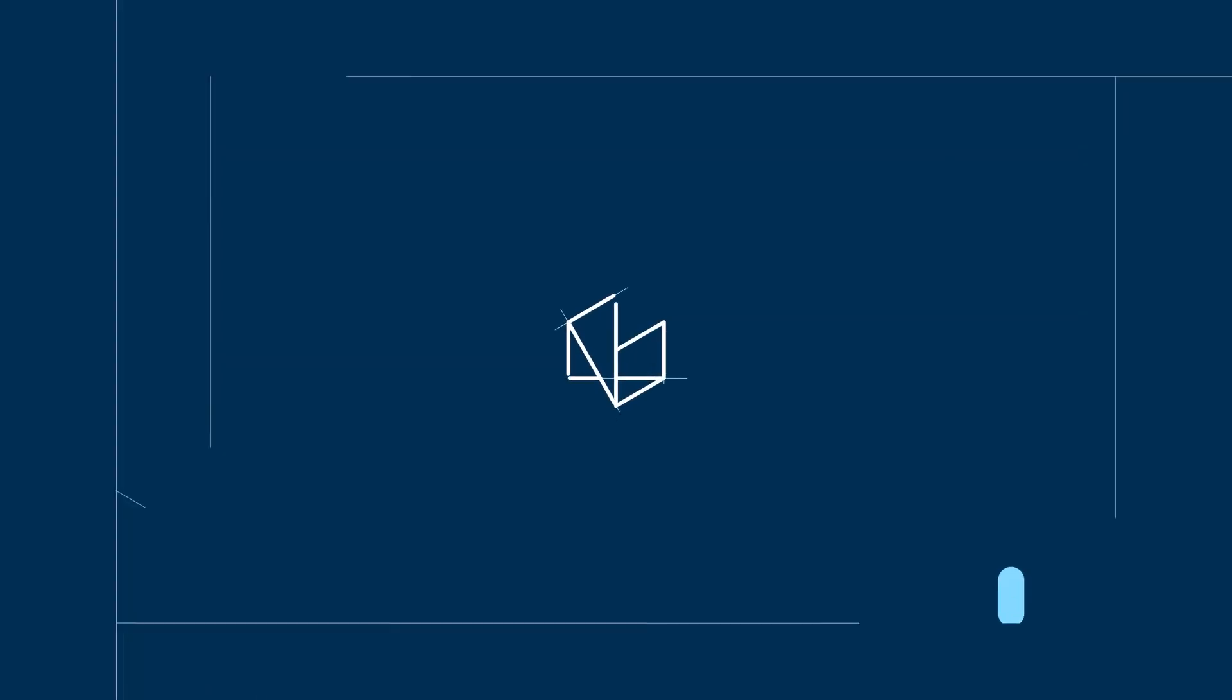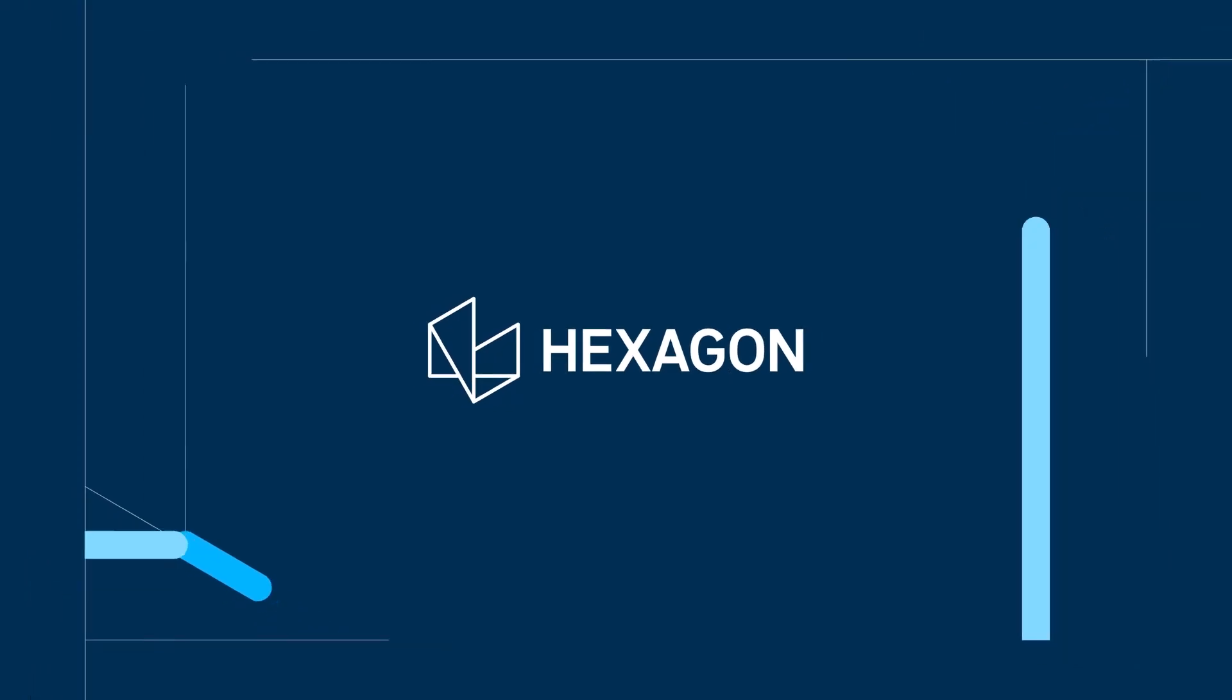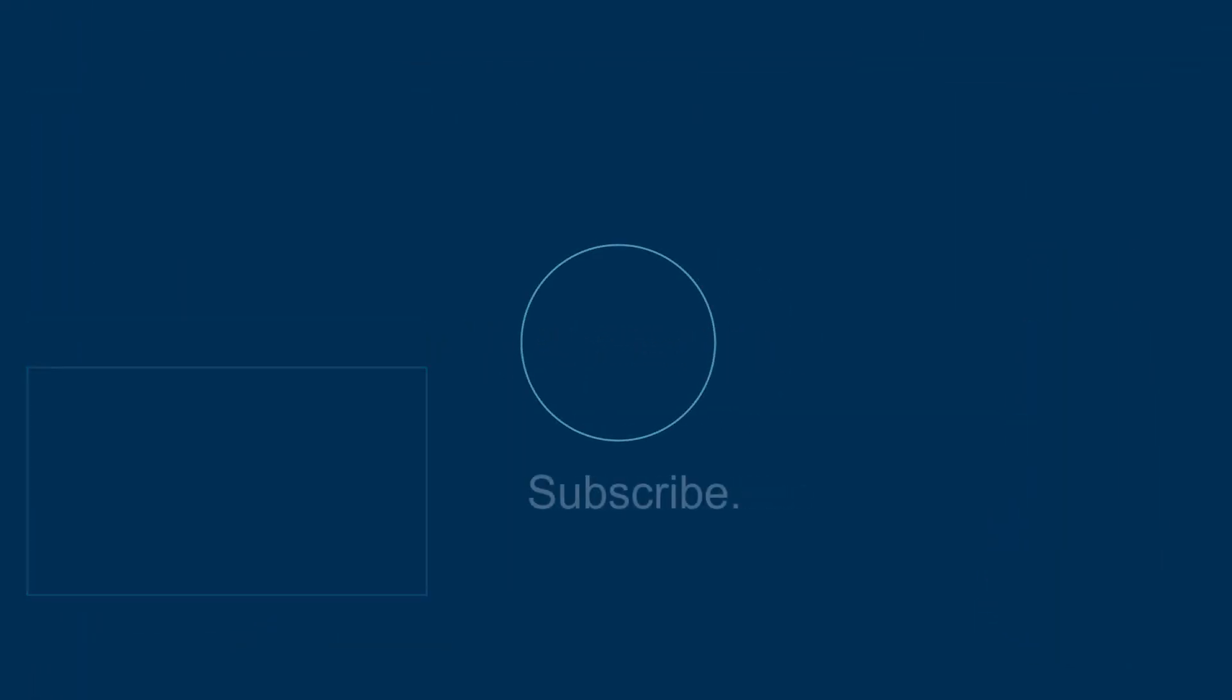If you found this helpful, make sure to like, subscribe, and hit the notification bell for more Esprit Edge tips and tutorials. Share your ideas for future topics in the comments. Your input helps shape the content we create next. Thanks for watching!